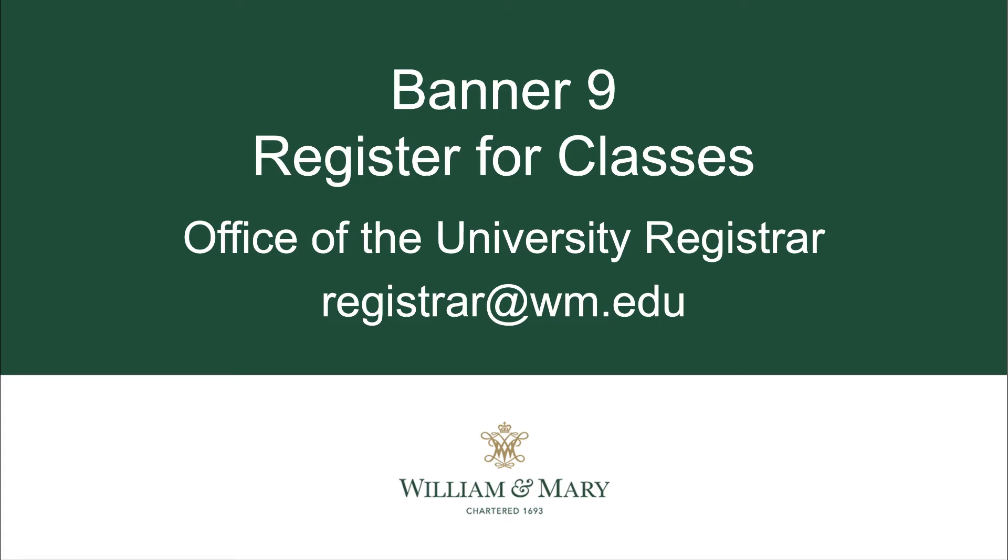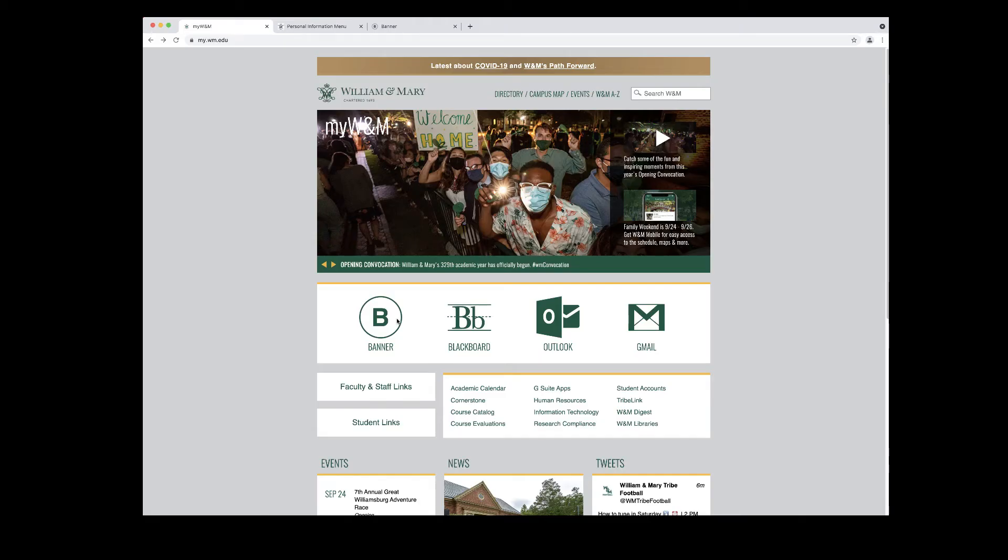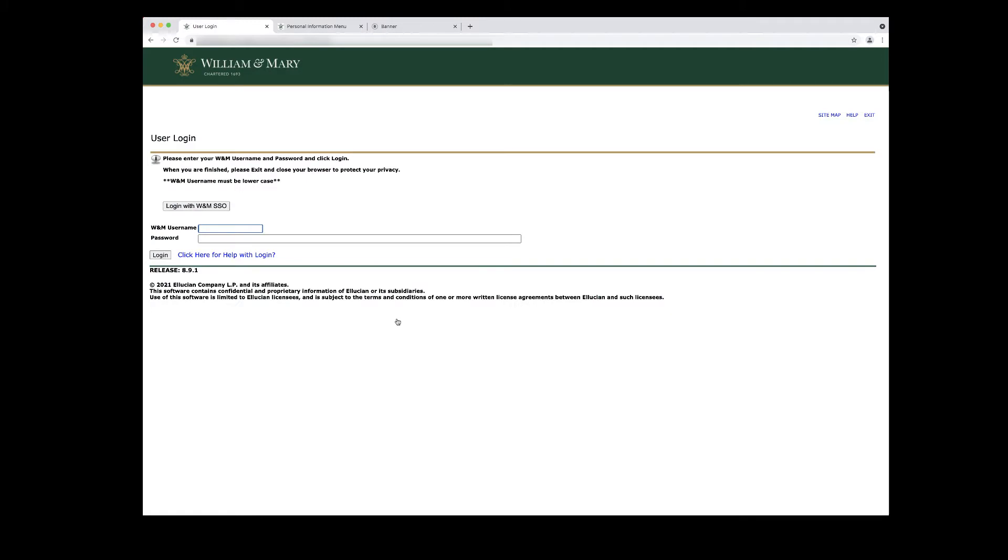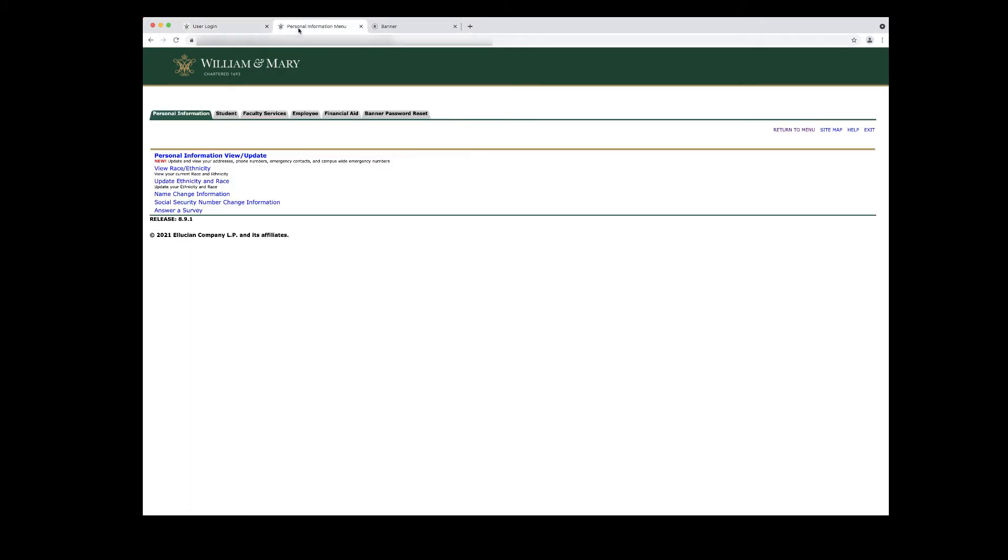This video will provide an introduction to functionality within the Banner 9 Register for Classes module. Navigate to my.wm.edu and click on the banner icon. Log in to Banner Self Service.